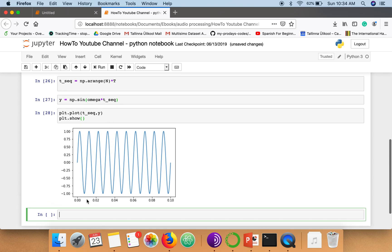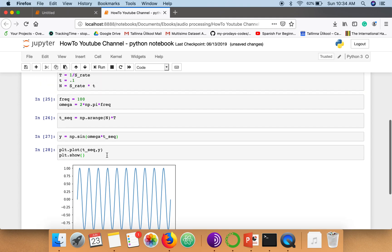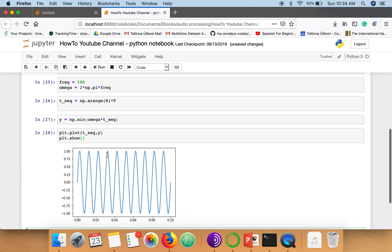So this is our sine wave generator for a given frequency and sampling rate. Here this x-axis is showing the time and this axis is showing the amplitude.